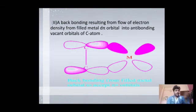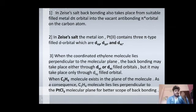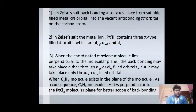In back bonding, the filled d-pi orbital of the metal donates electrons back to the vacant anti-bonding orbital of the ligand. There are three d-pi orbitals which are filled in platinum: namely dxy, dyz, and dxz. However, one filled d-pi orbital is preferred for back bonding. While dyz and dxz can also donate electrons, mainly the dxy orbital does the work of back bonding.